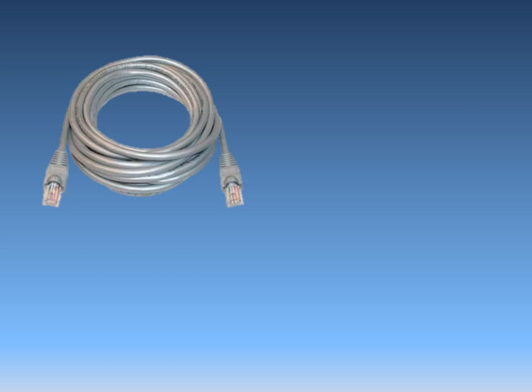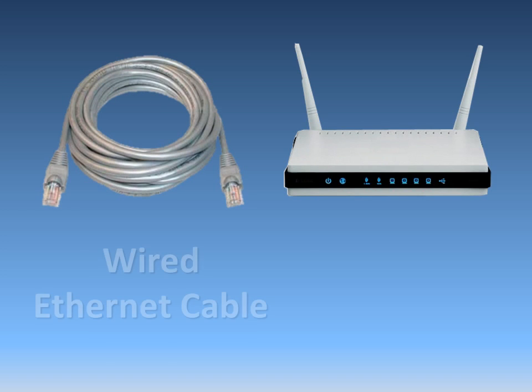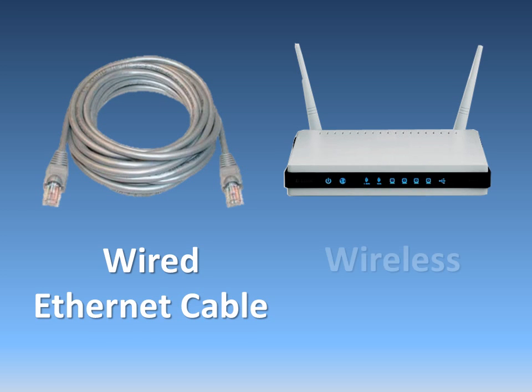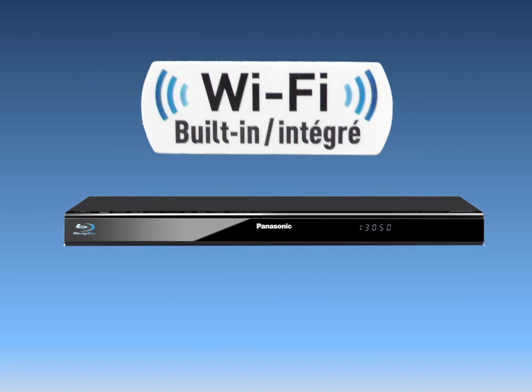There are two options to connect the Blu-ray player to your home network: wired or wireless. This video will show you how to connect with the player's built-in Wi-Fi.